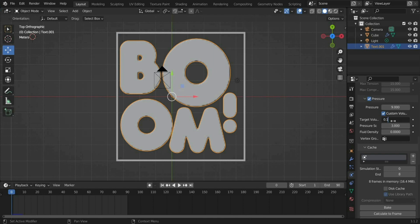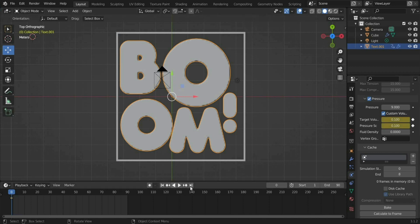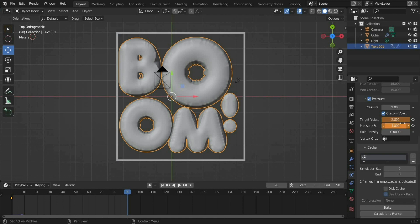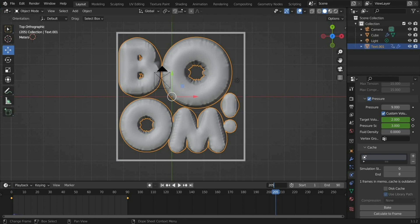At Target Volume and Pressure Scale enter the value 0.1 and set a keyframe. Press the button to move the slider to the end of the animation. At Target Volume and Pressure Scale you enter your old value, that would be 2 and 3. Set a keyframe here too. You can now bake a part of the animation so we can create the materials.